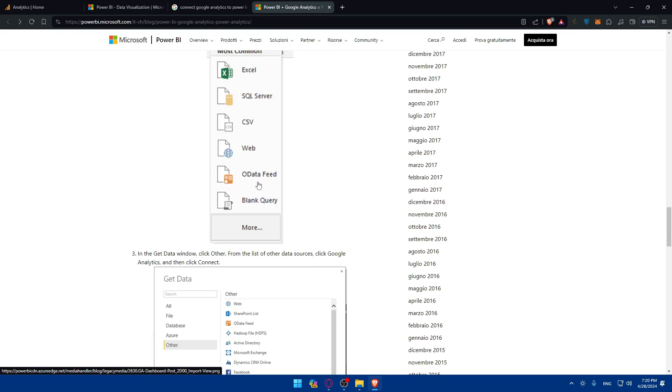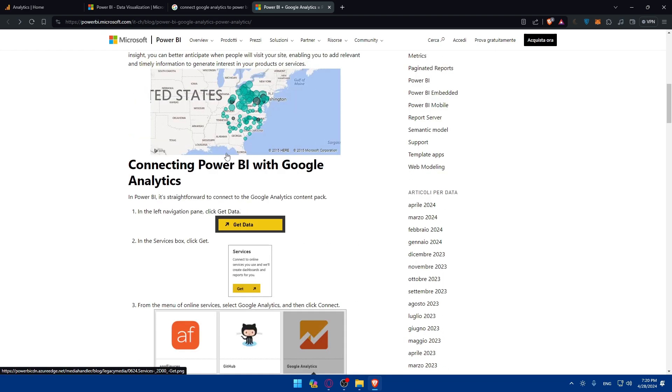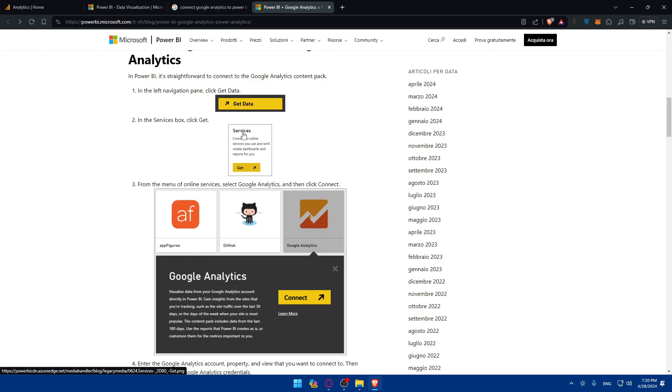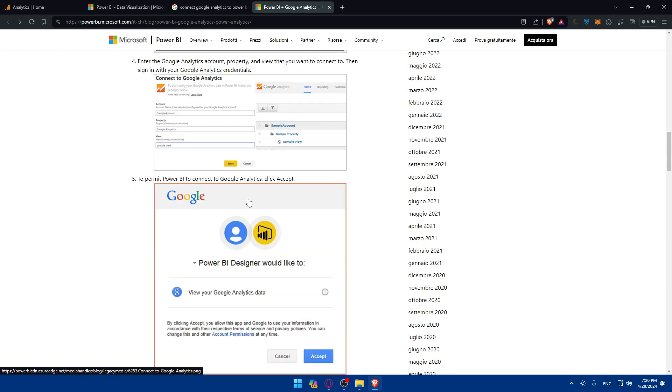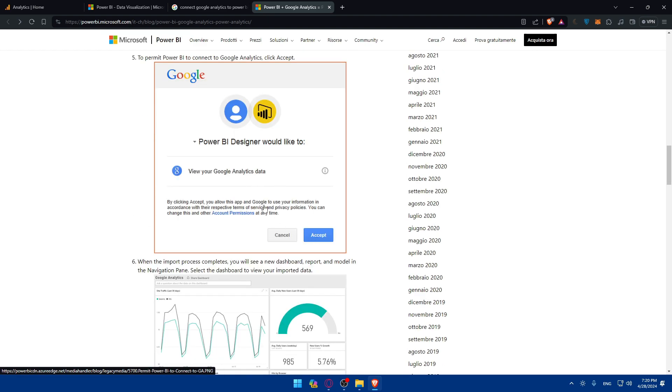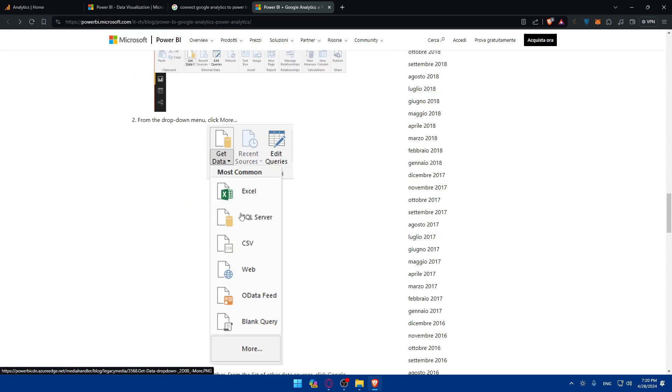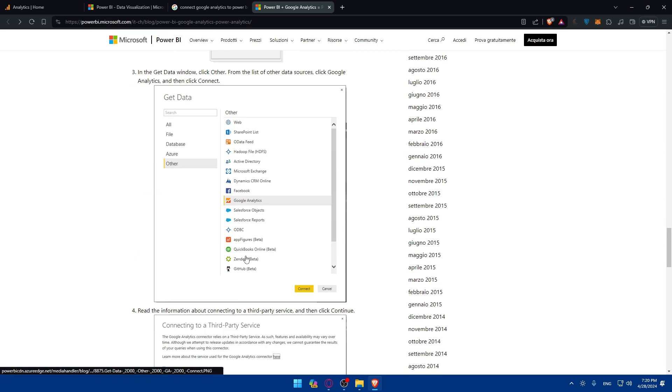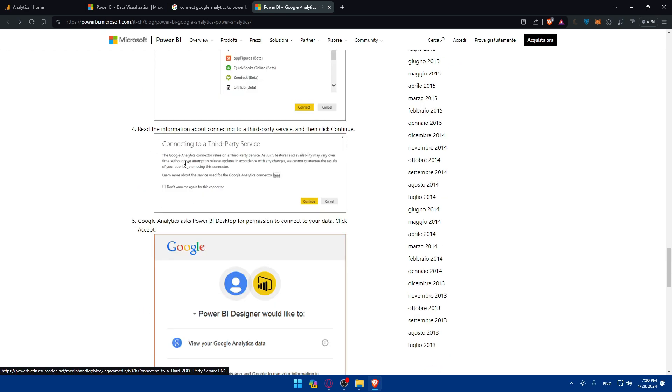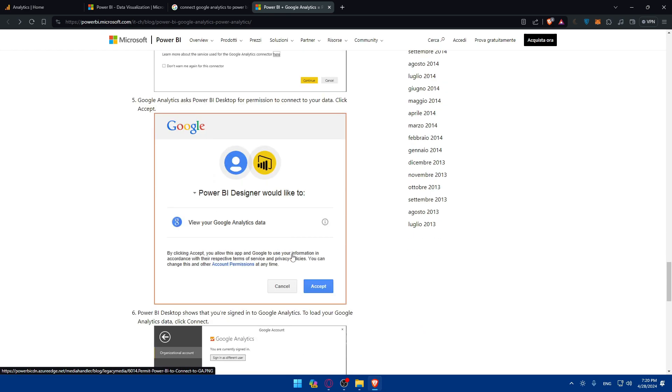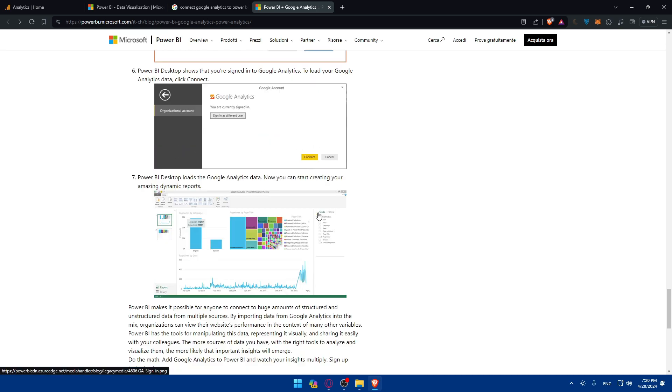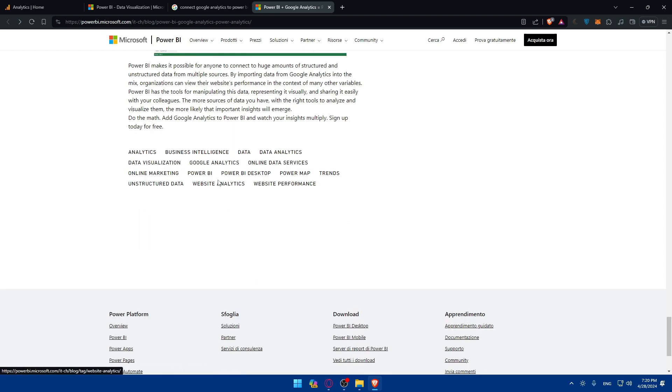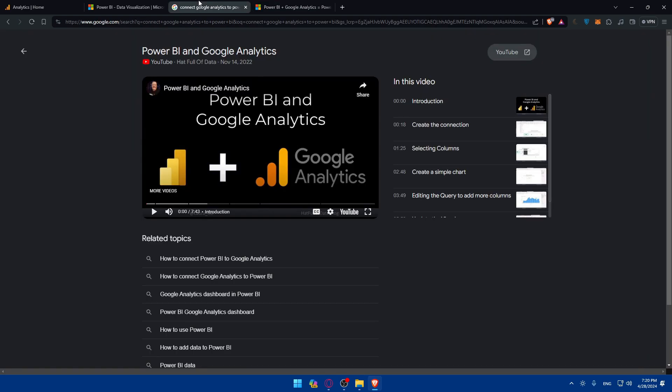If you want to connect in your browser, go to home screen, click on get data, click on services, click Google Analytics, connect and accept. For the app, go to get data on the home screen, click on more, click on others, click on Google Analytics, then connect. Continue and accept and you'll be good to go. You'll sign into Google Analytics to load your data. After that, Power BI desktop loads the Google Analytics data and you can start creating your dynamic reports right away.